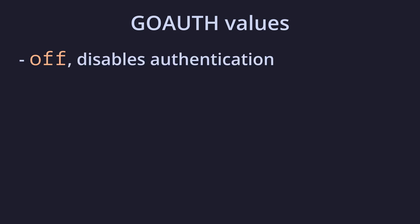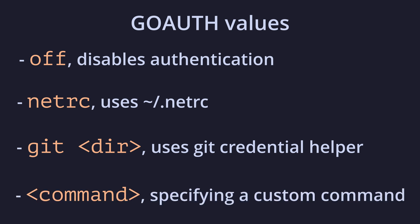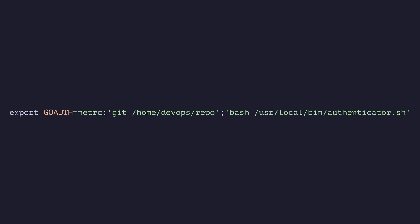Let's look at the possible values of this variable before looking at some examples of how to use it. There are four possible values for GoAuth. Off, which disables authentication entirely. NetRC, which uses credentials specified in a .netRC file in your home directory. Git, with a specified directory, which uses credentials stored in the GitCredentialHelper. And command, which specifies an arbitrary command to execute, which returns headers that are attached to HTTP requests. You can chain all of these together in any order you want, separated by semicolons.